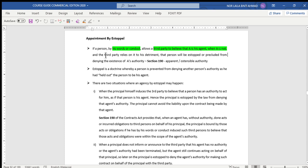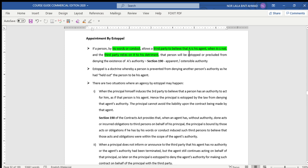The third party relies on that representation to his detriment — in other words, the third party believes the statement made by the principal — and that person will be estopped or precluded from denying the existence of A's authority, because the third party already assumes that A is his agent. Estoppel is a doctrine whereby a person is prevented from denying another person's authority, as he held out the person to be his agent. 'Held out' normally means 'represented'.